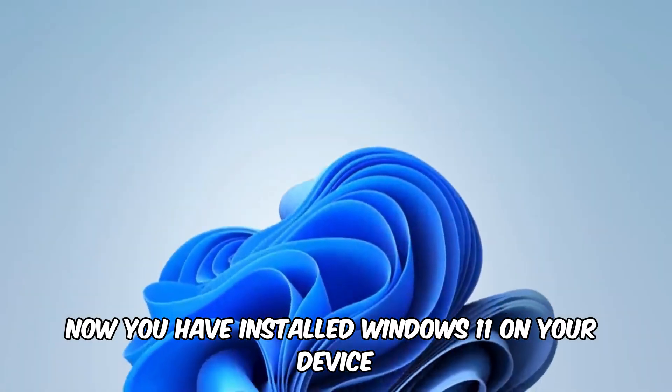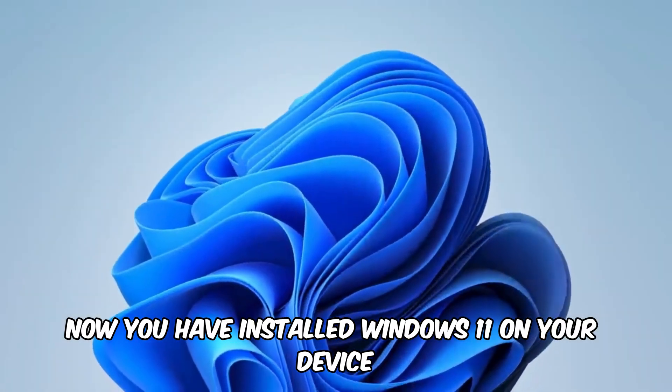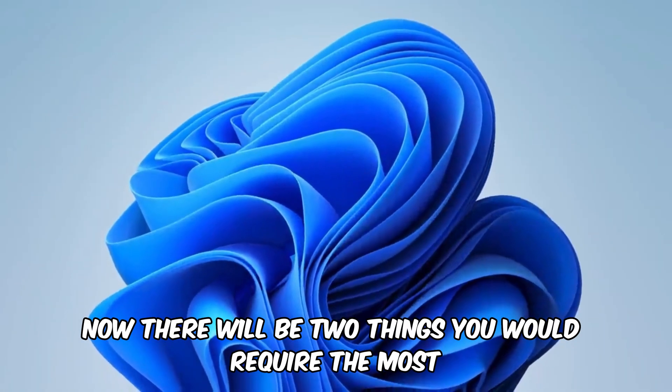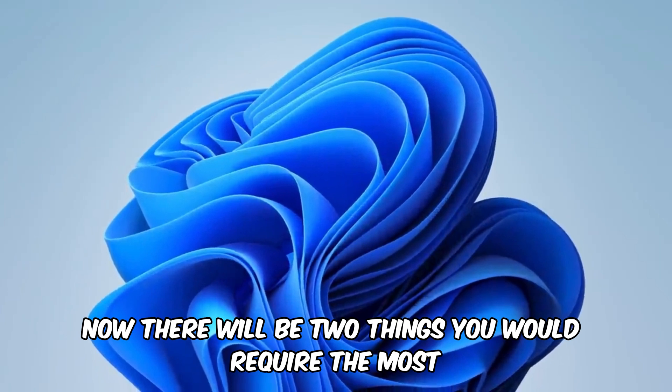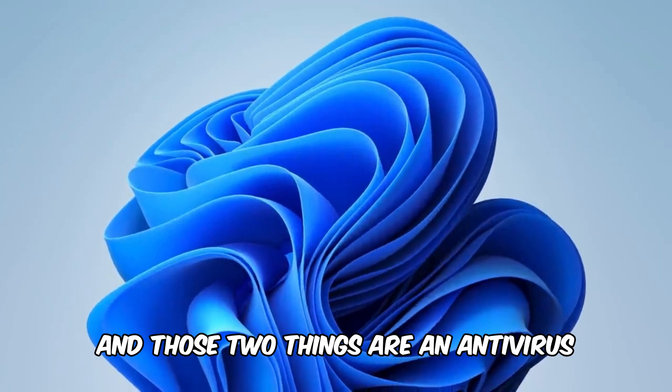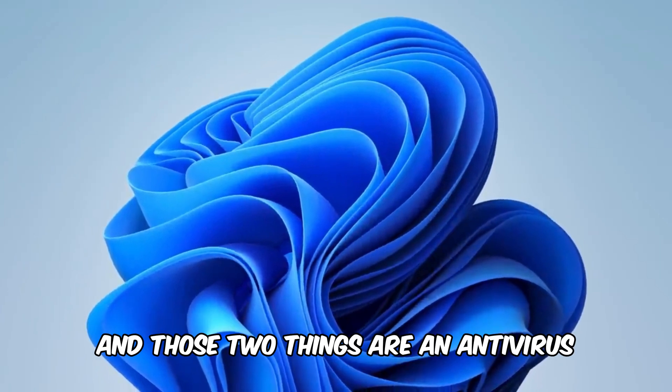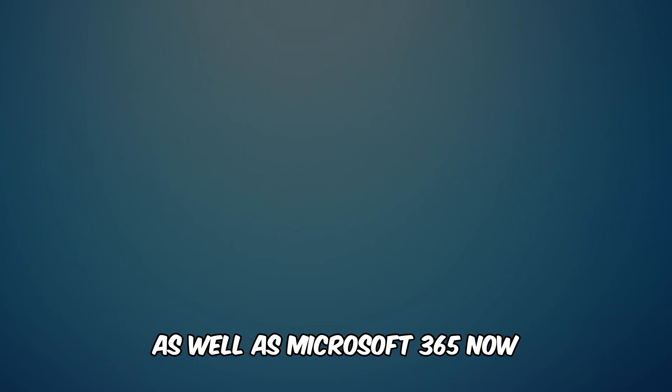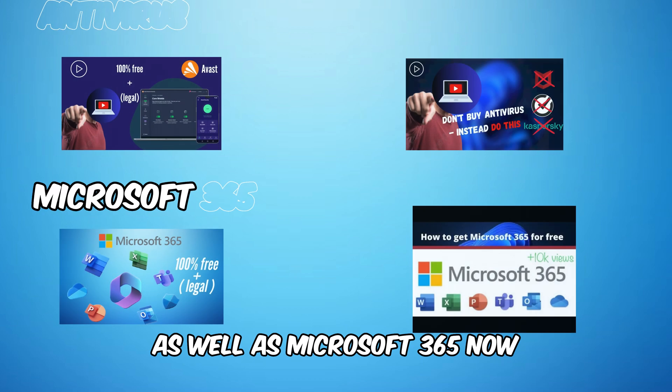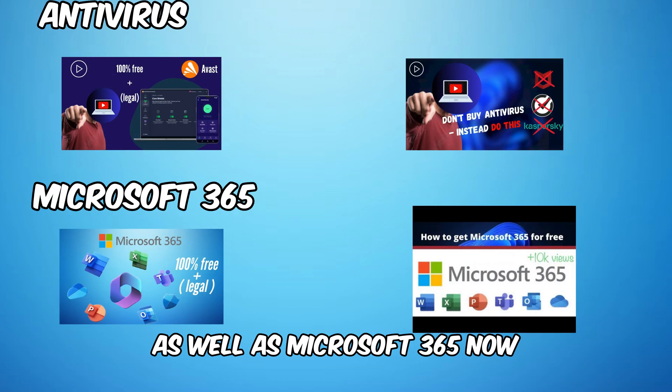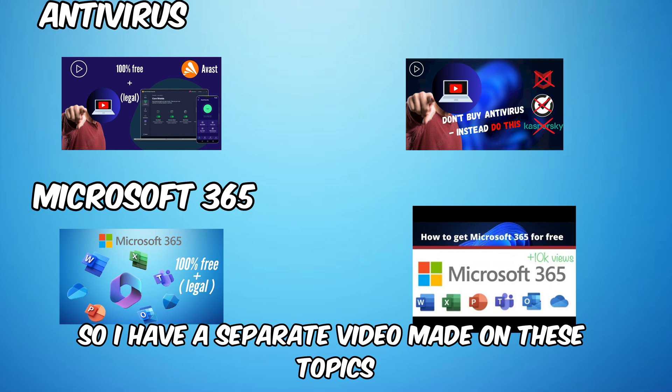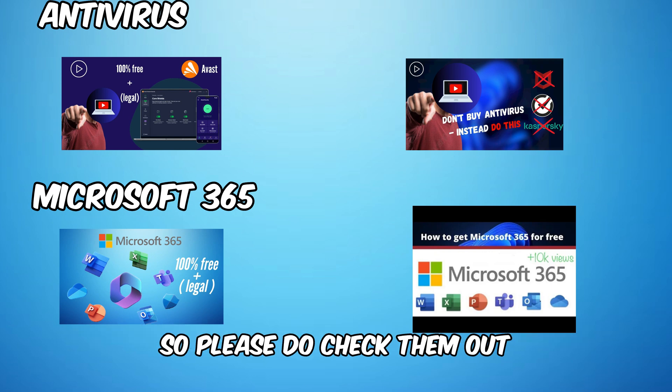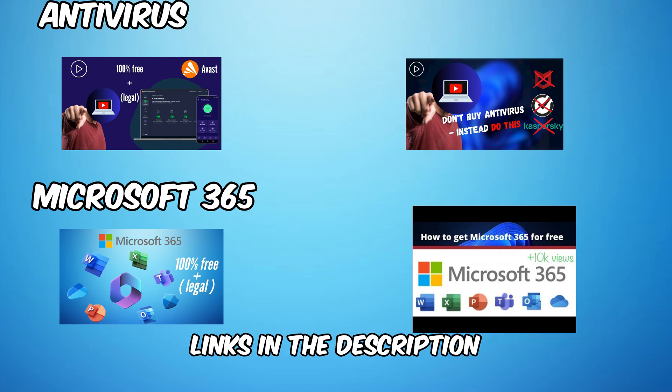Now you have installed Windows 11 on your device. There will be two things you would require the most, and those are an antivirus as well as Microsoft 365. Now wouldn't it be nice if we got all these things for free? So I have a separate video made on these topics. Please do check them out, links in the description.